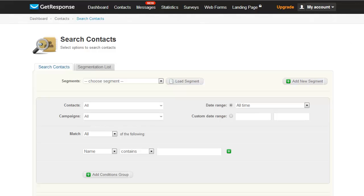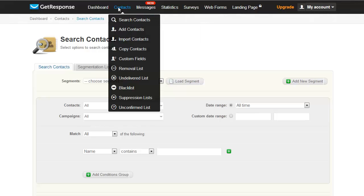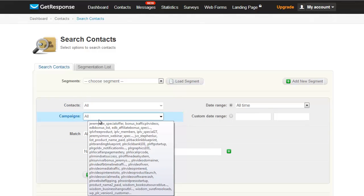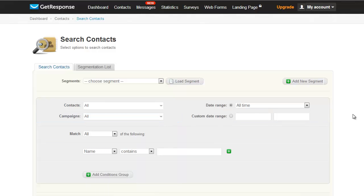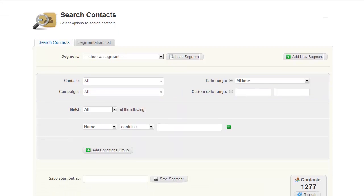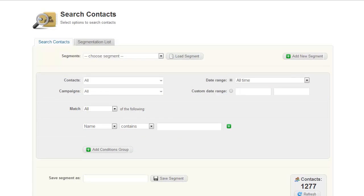With GetResponse it's actually very easy to do. If you go to contacts and click on search contacts you'll get this page. Now make sure you choose all contacts and all campaigns because I'm going to show you how to back up your list in one click.